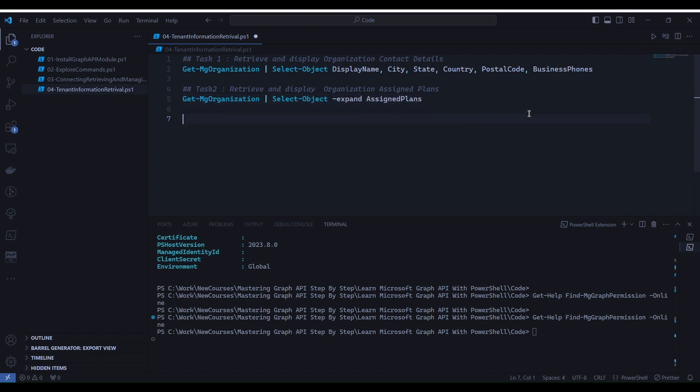Task three: list application registrations in the tenant. For this task, we will use Get-MgApplication command with Select-Object to select display name, app ID, and sign in audience.